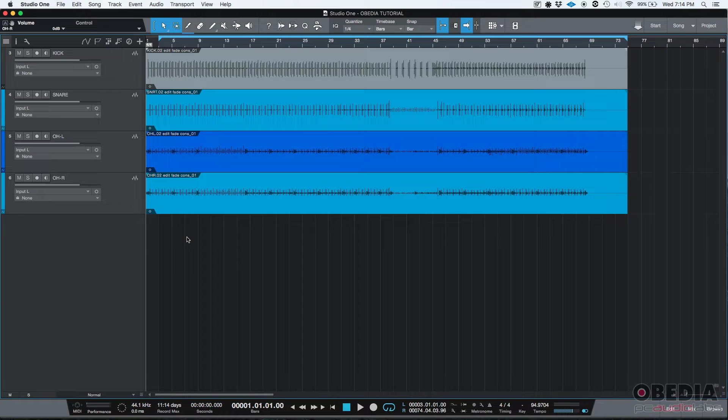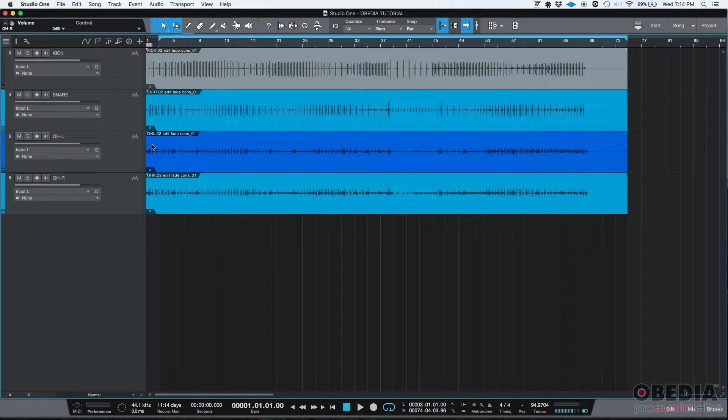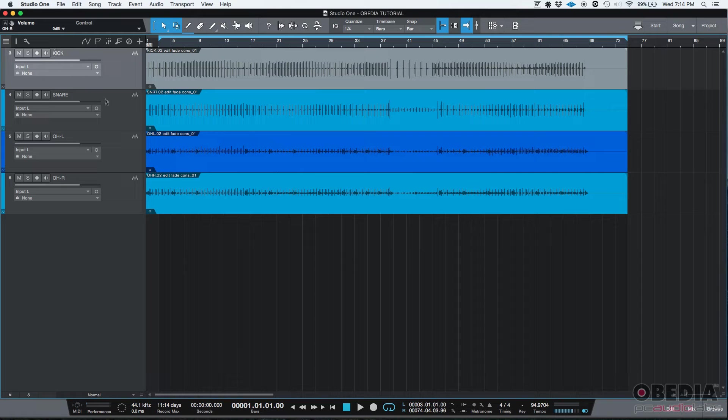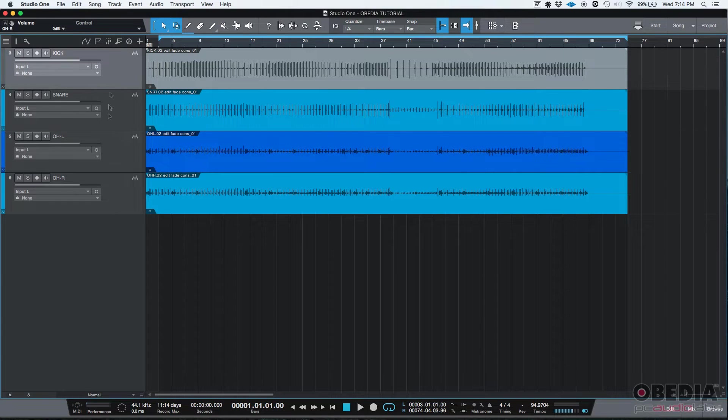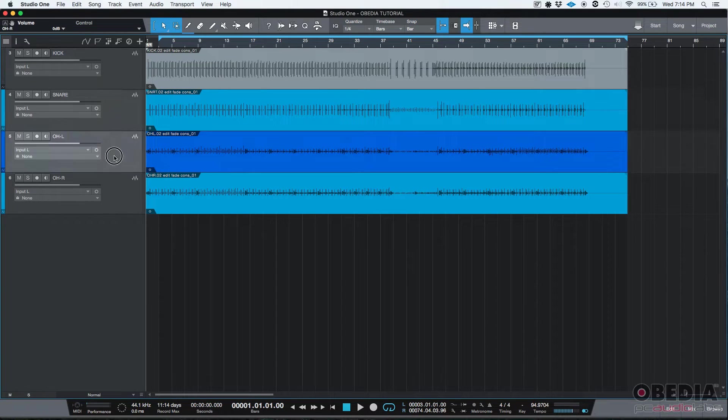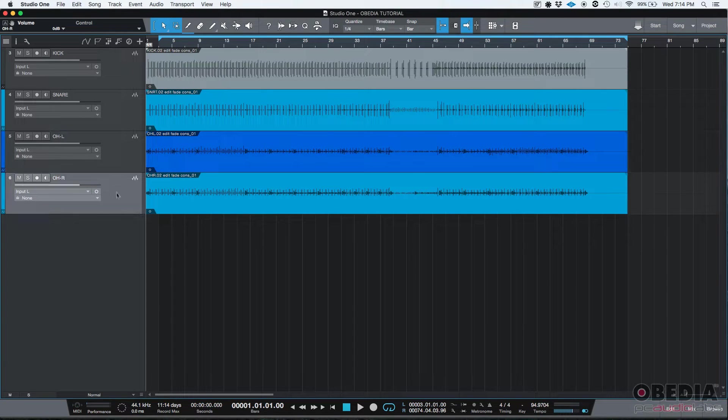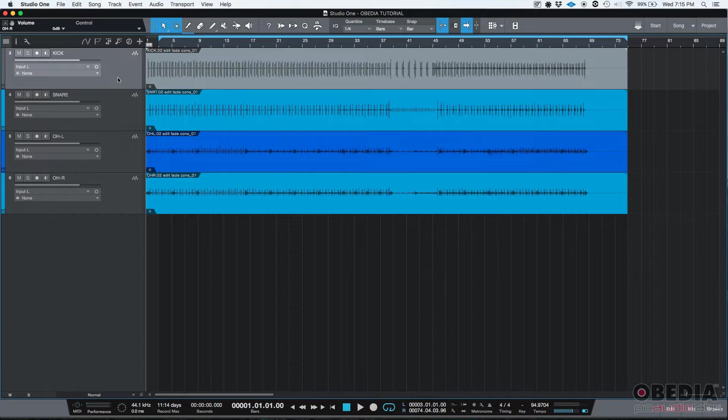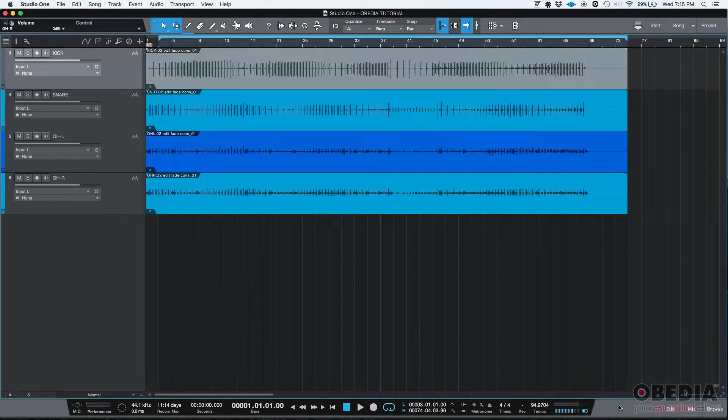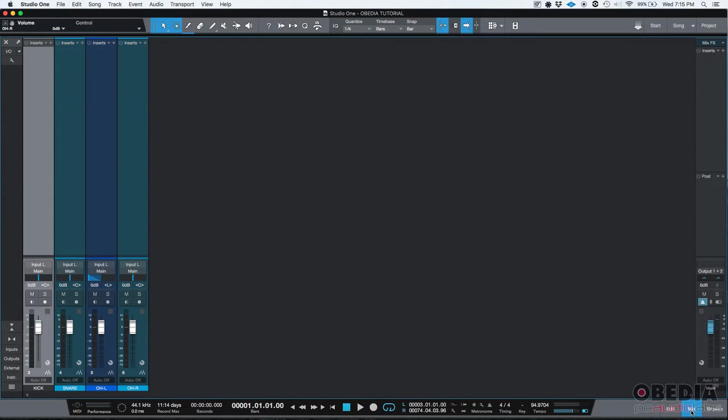So how do we create a bus track? For the purpose of this tutorial, we have four audio tracks labeled as kick, snare, overhead left, and overhead right. We can see, if we go to the mix window, that these four tracks are being sent to the main output.